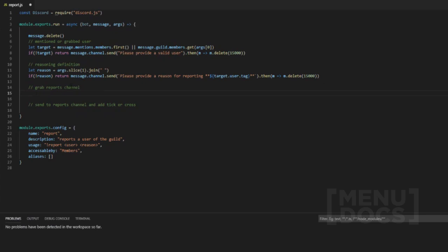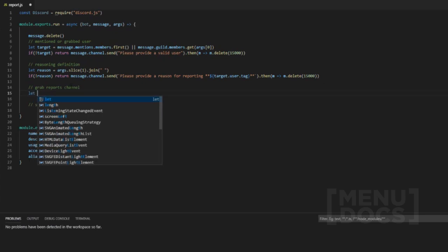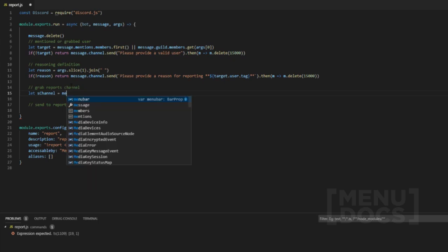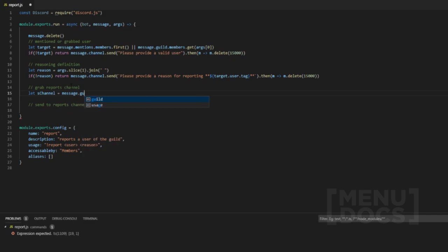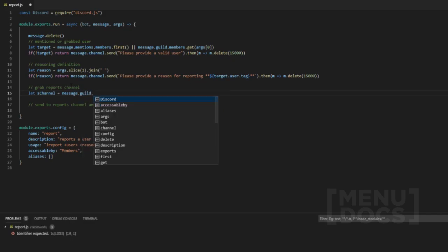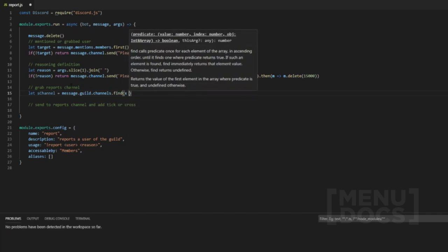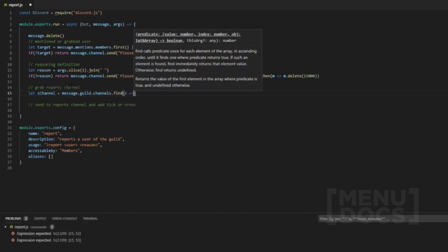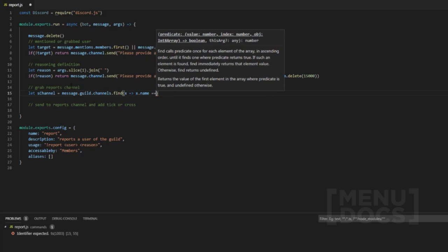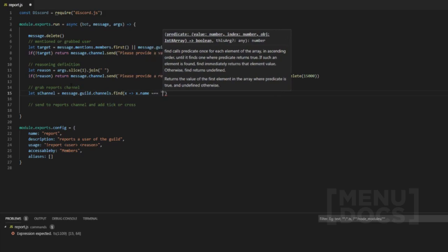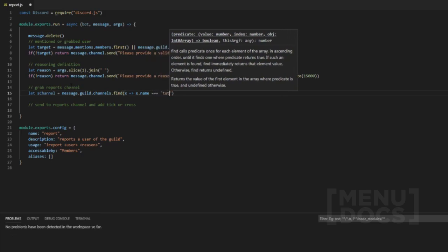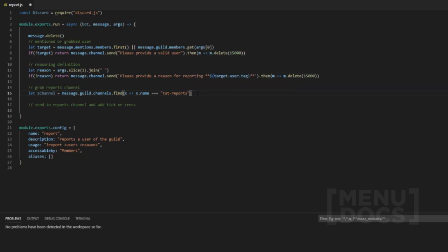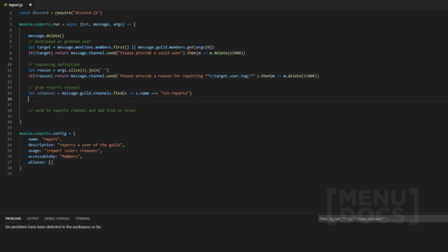And then, just for the sake of this, what we'll do is we'll use find instead of get. Now I prefer get because you can change the name of the channel whenever, just because you're trying to find a channel via the ID. But just for this video, we'll obviously use find message.guild.channels.find. And then we want to look for the property of name and then the value is tut-reports.